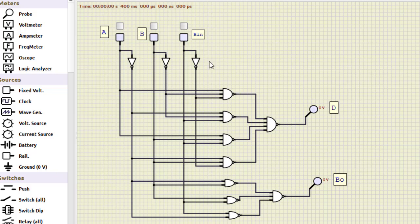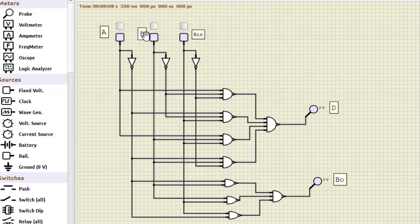By the way, the upper part, this one, this is the difference as I've shown. This is the difference and this is the borrow out. These are the three inputs: A, B, and BIN. BIN is the borrow from the previous subtraction. These are the three inputs and we have two outputs: difference and borrow.